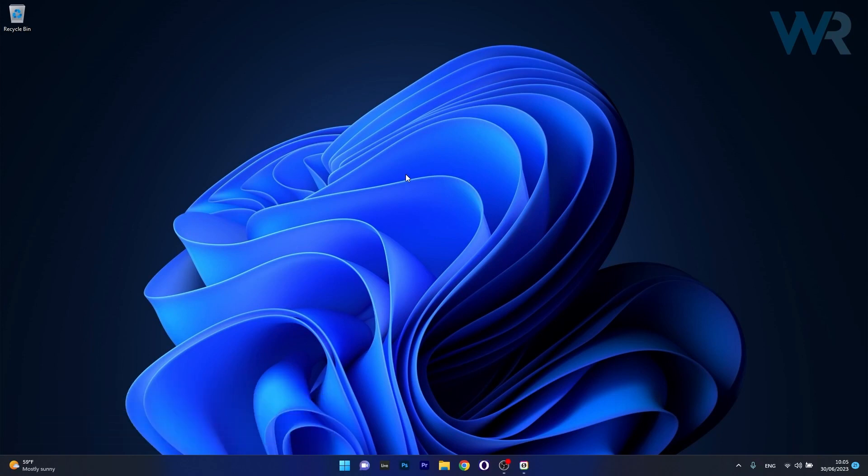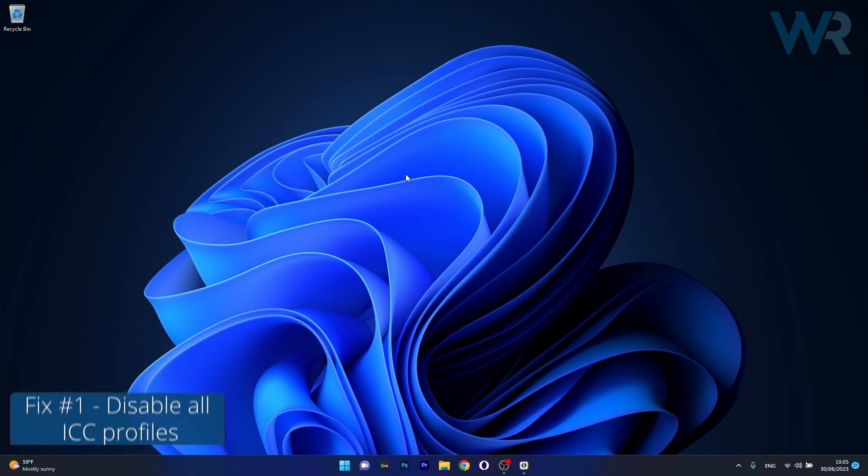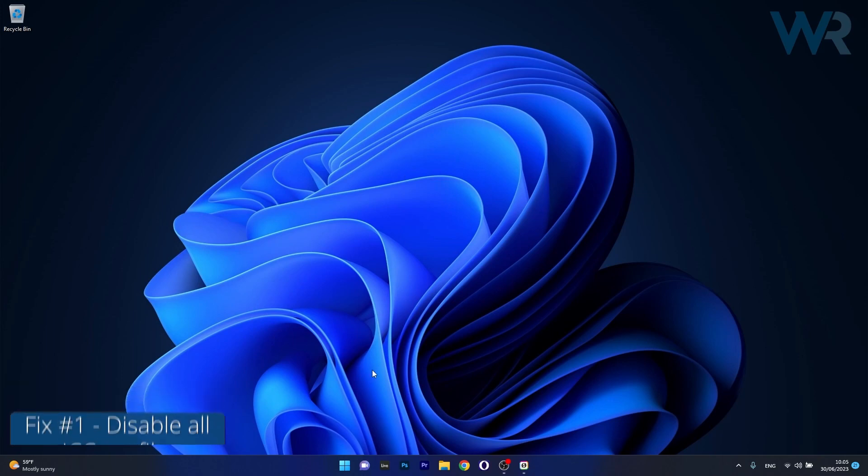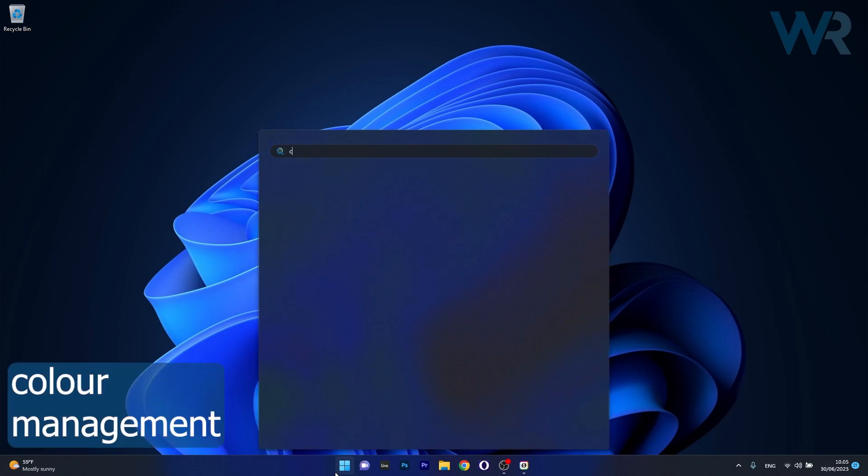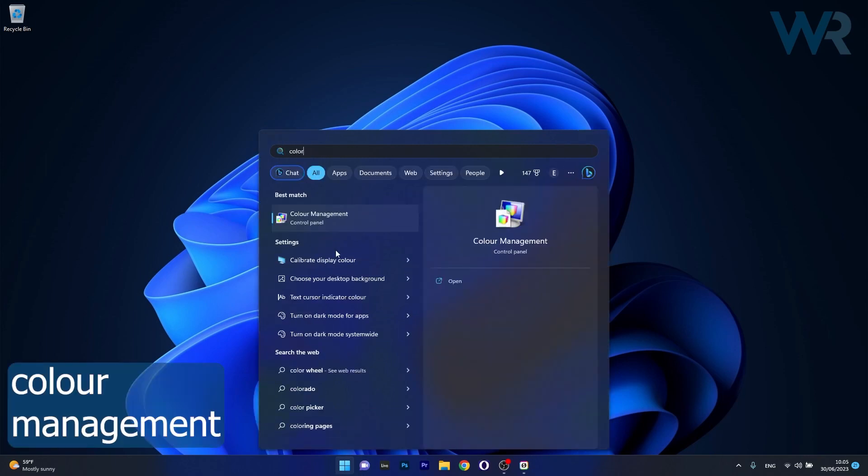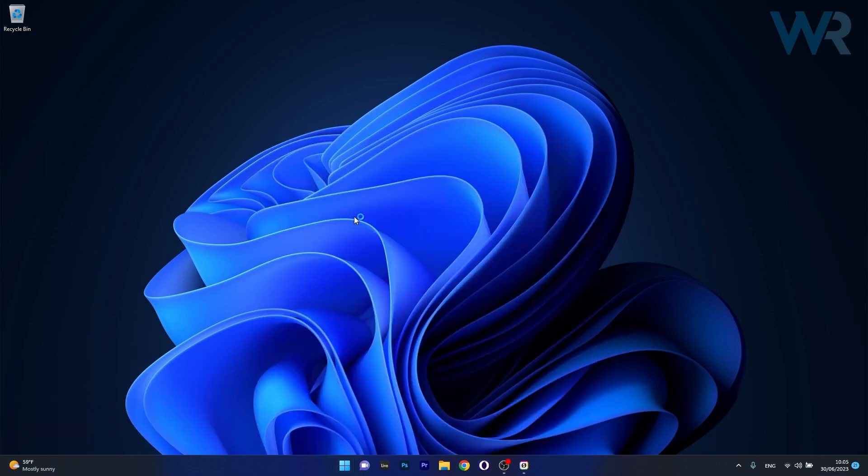So the first solution you should always take into consideration is to disable all ICC profiles. To do this, press the Windows button, then type color management and select color management from the search results.